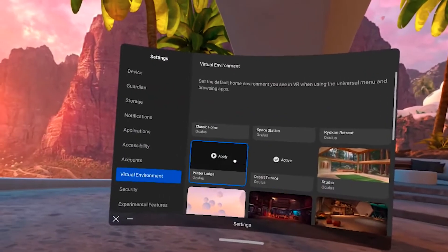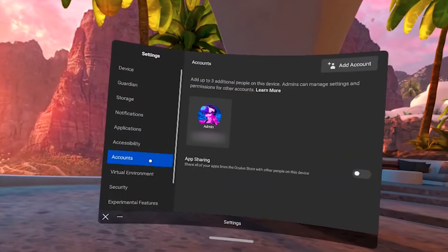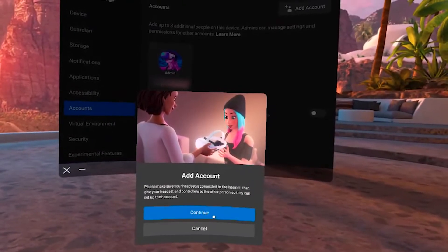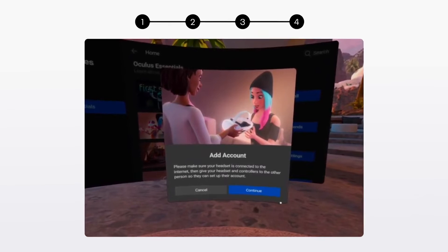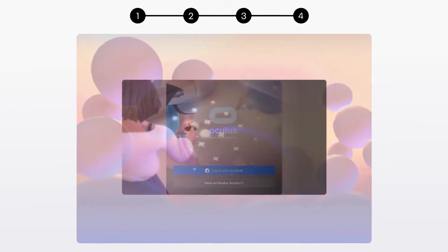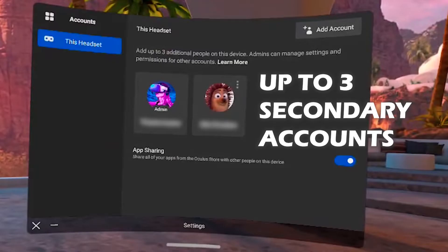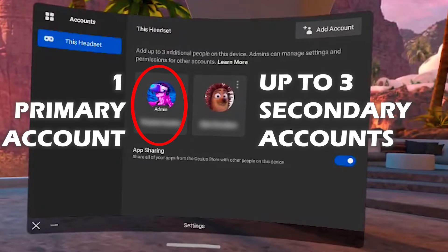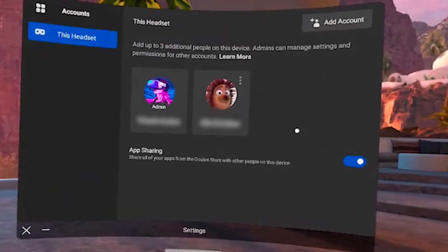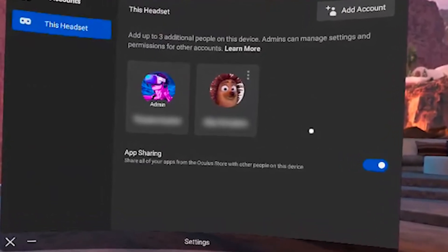To add a new account, go to settings, click on accounts, and in the top right corner click on add account. Then you can give the headset to the other person who can use their credentials and follow the directions to create a new account. They'll be guided through the initial setup, which includes logging into Facebook and setting up the Guardian. There can be up to three additional accounts added on the same headset, so you will have one primary account and up to three secondary accounts. The primary account is the headset's administrator account — it's the first one you link to your Quest 2 when you set it up.